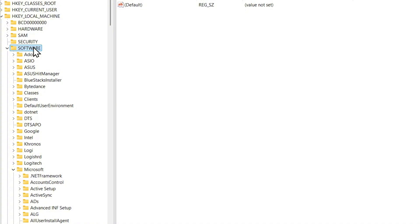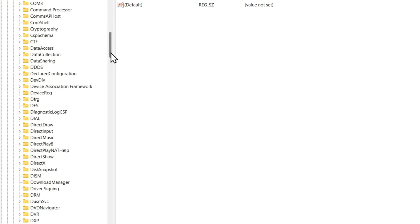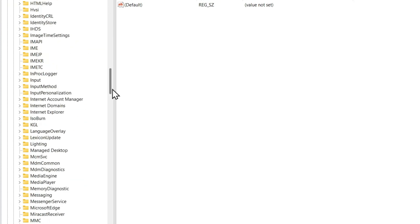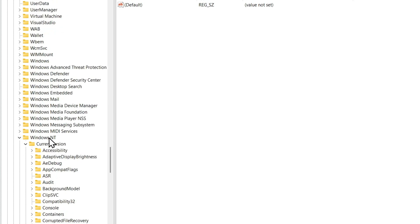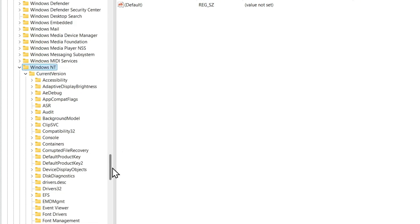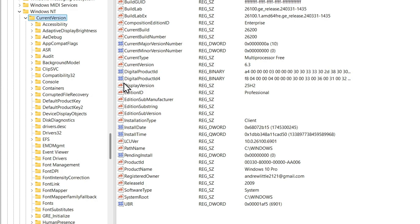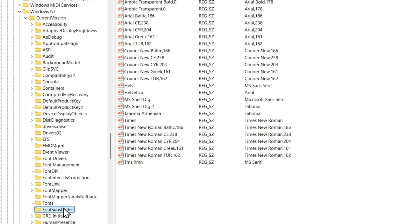Ensure you're under Software. From here, look for Microsoft. Scroll down and find Windows NT. Right under the Windows NT folder, scroll down and find Current Version. Under the Current Version folder, look for Font Substitute.